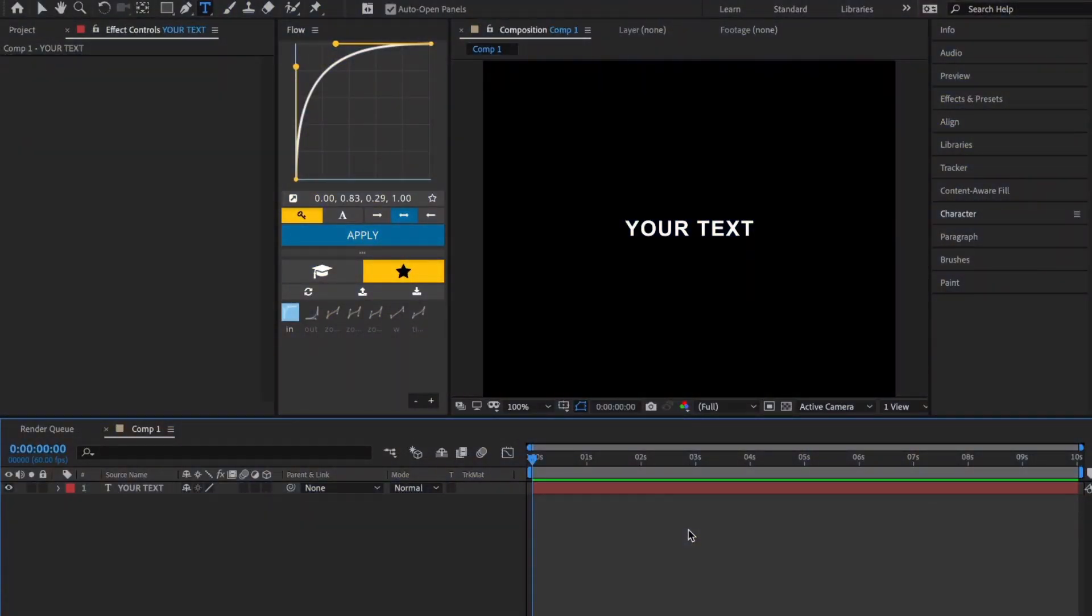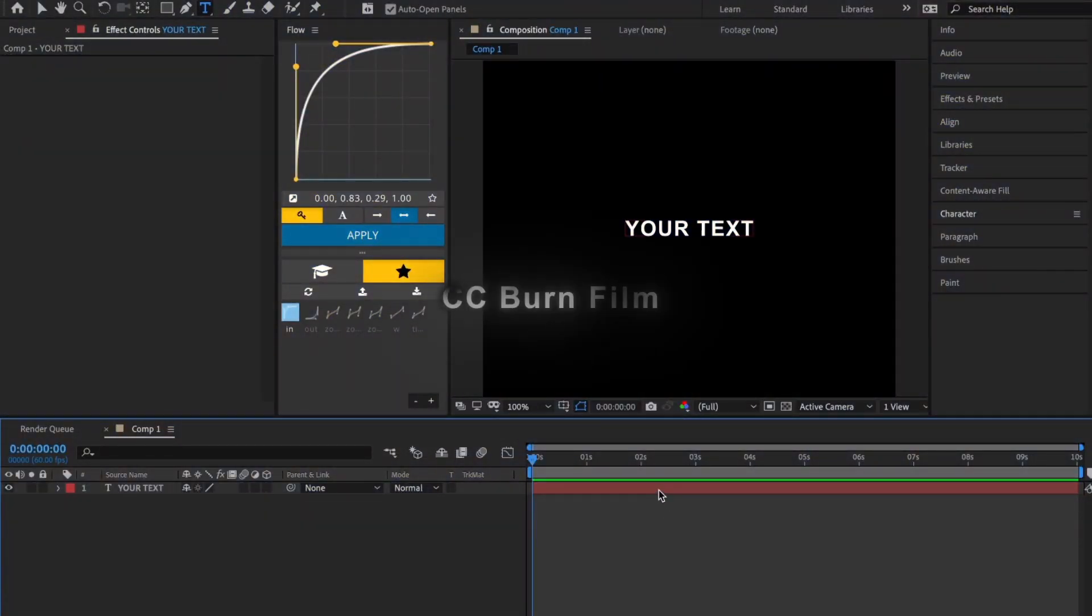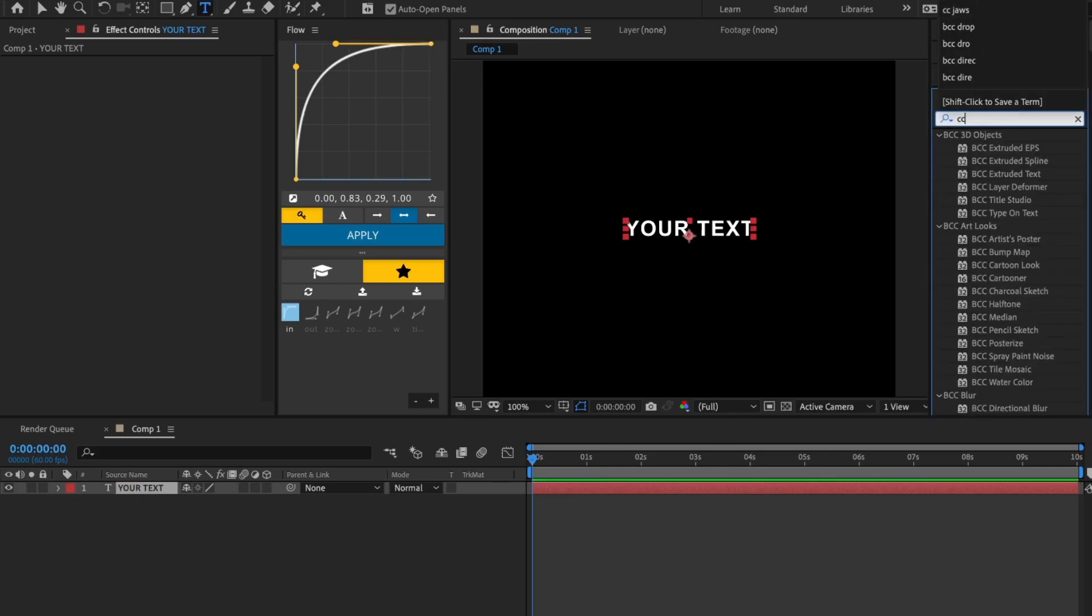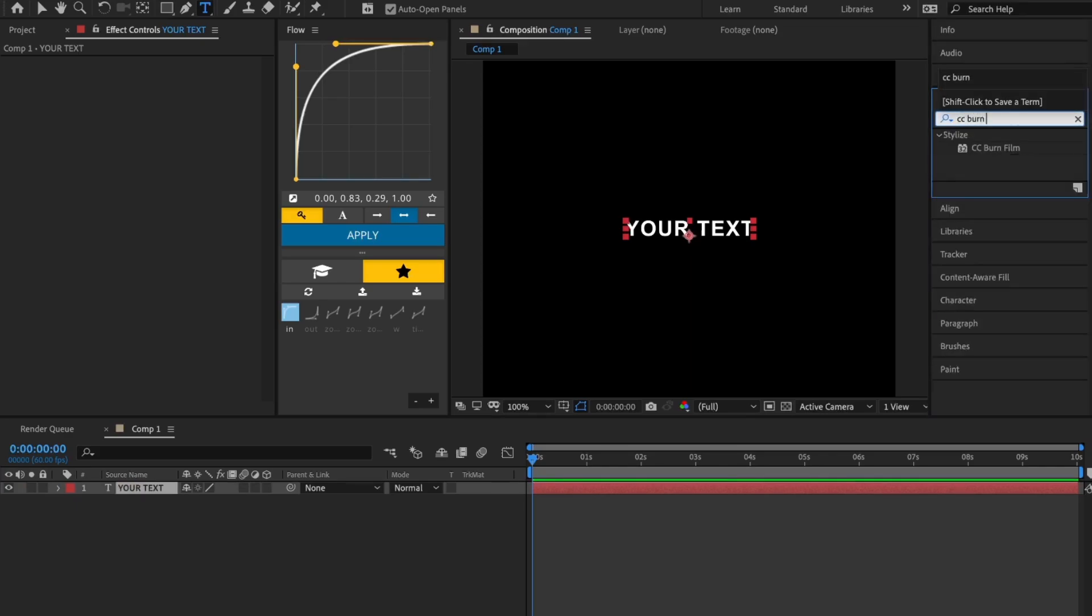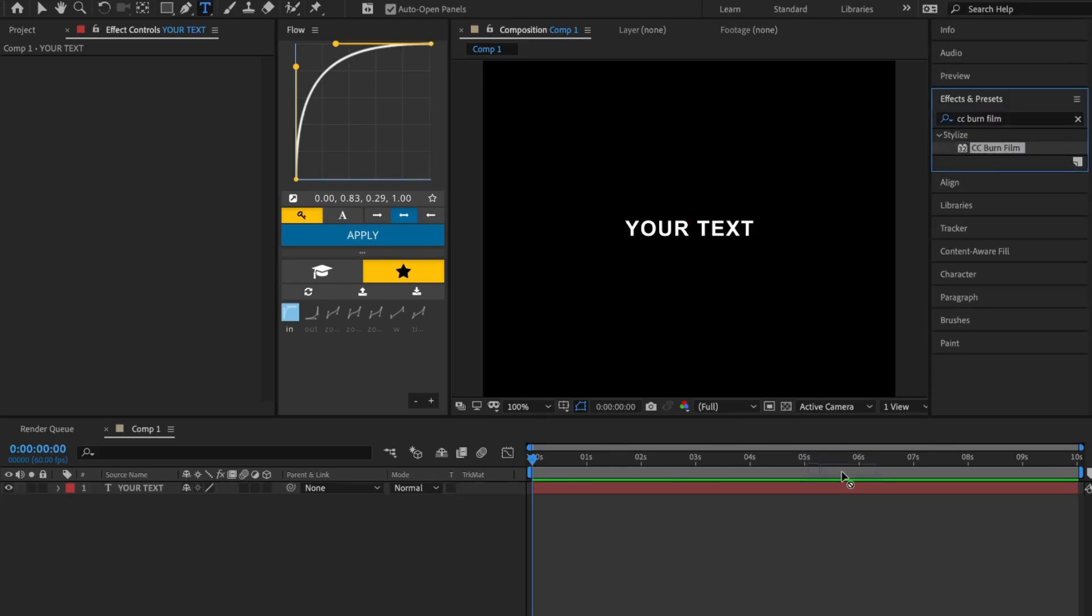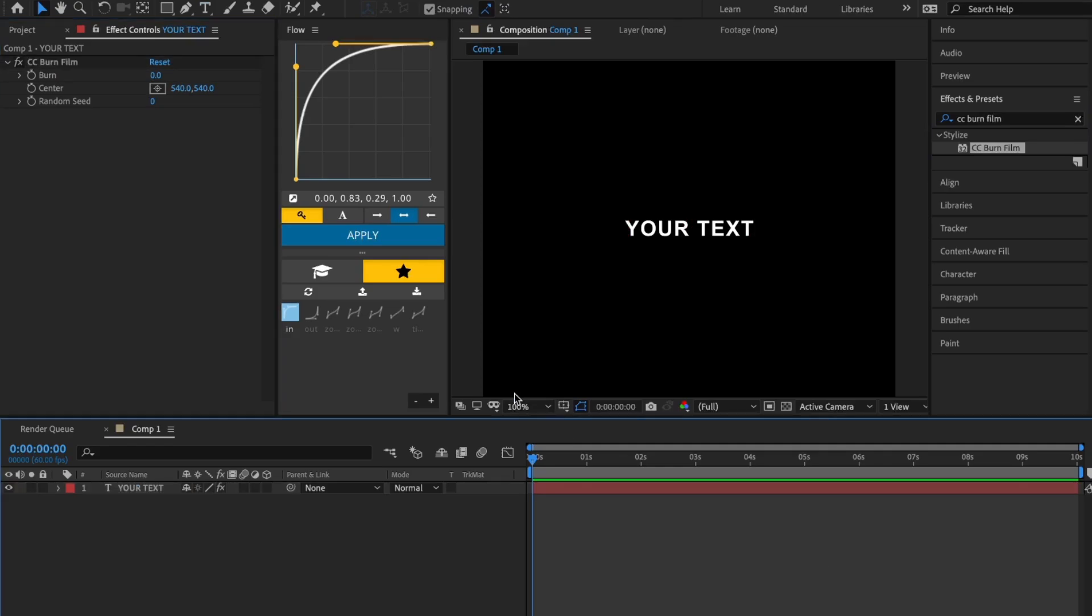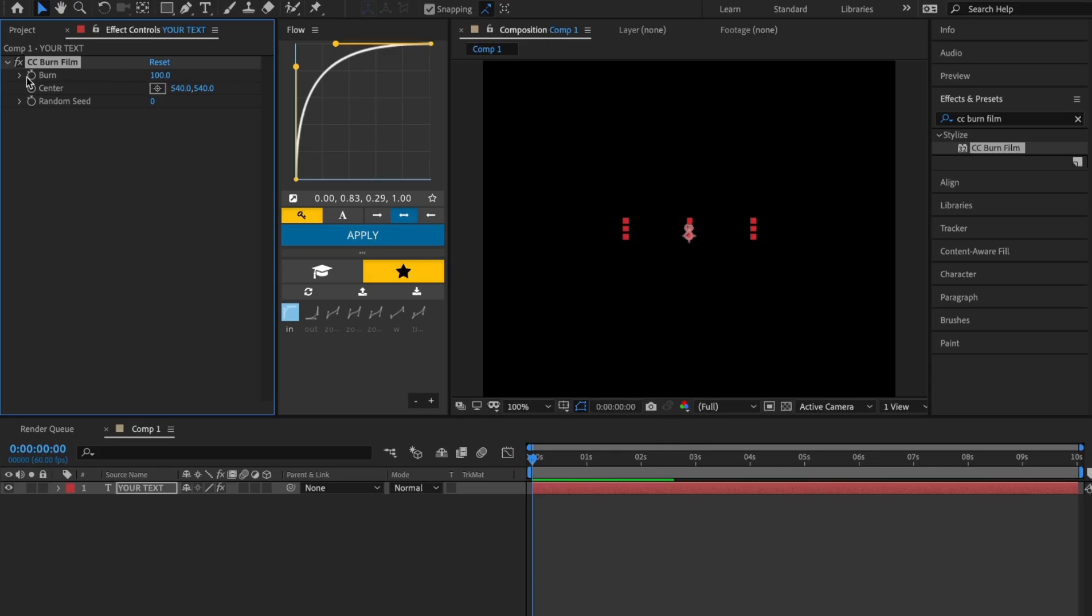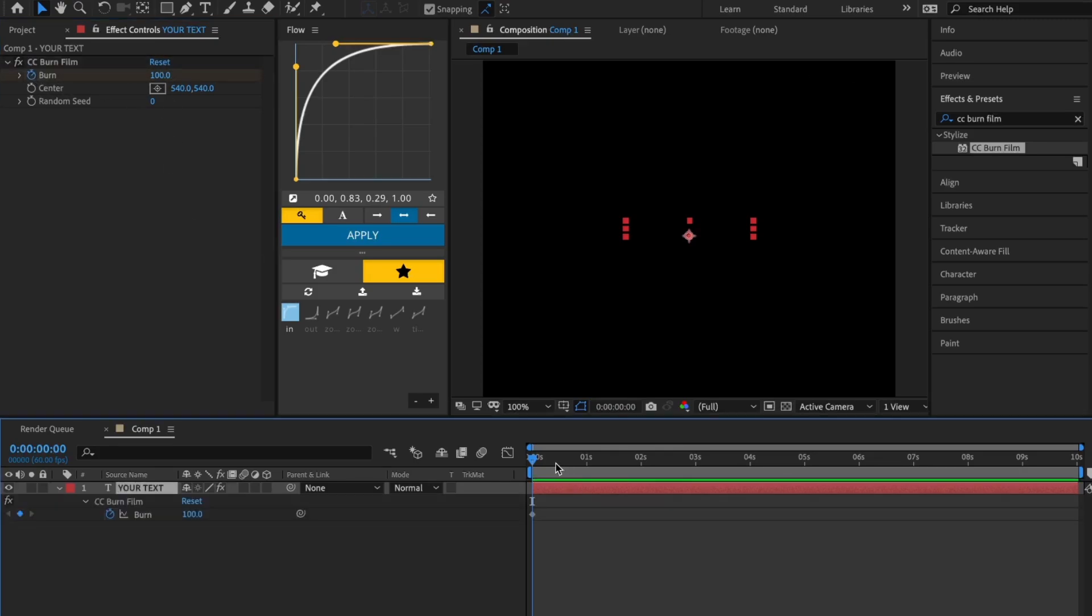The next effect is CC Burn Film. Add the effect to your text layer, then set burn to 100 and keyframe it. Go to where you want the text to fade in and set the burn to 0.